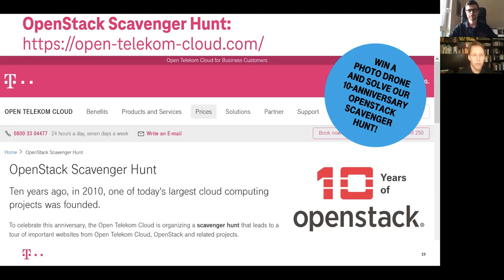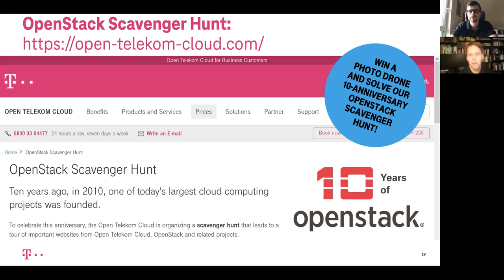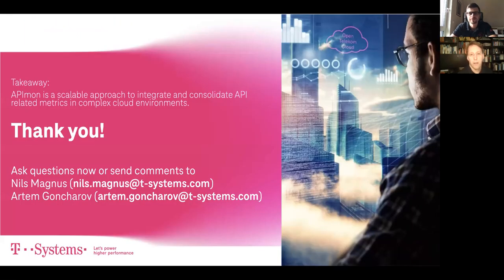Before we conclude and start the Q&A session, I'd like to point you to our OpenStack scavenger hunt, which we're running on the occasion of 10 years of OpenStack. It's open all of October 2020. You have to answer 10 not-so-difficult questions and find the right web pages. You can win a photo drone and some cool nerd gadgets. Feel free to participate. And thanks for attending the session — we're available for questions right now, or feel free to send us a message.